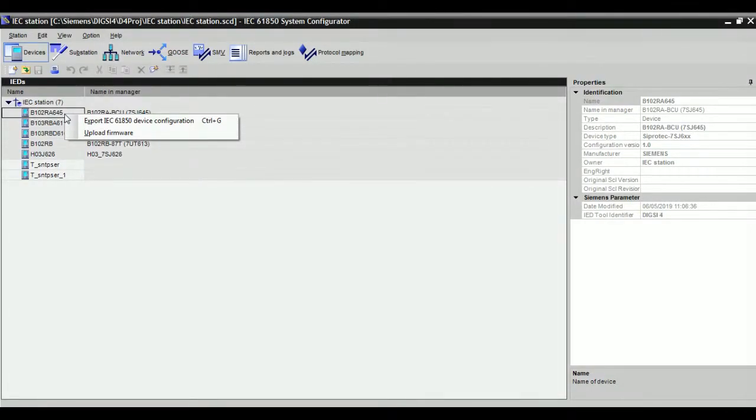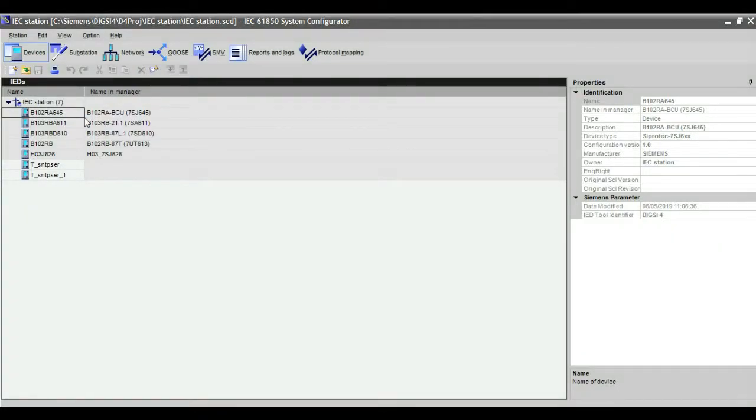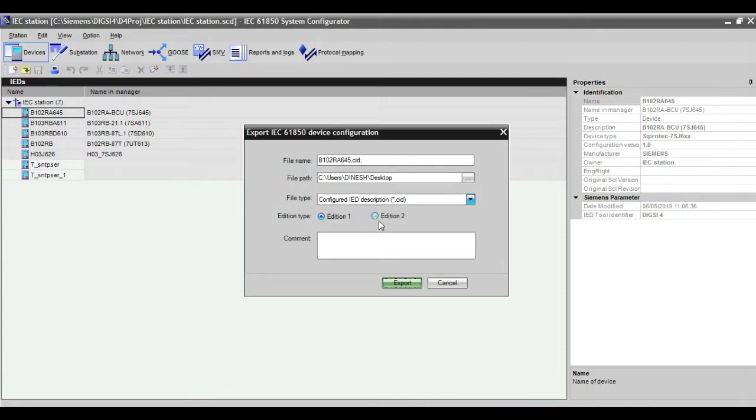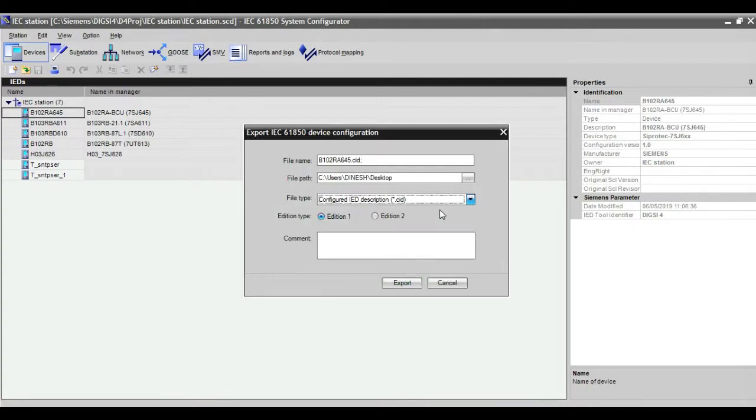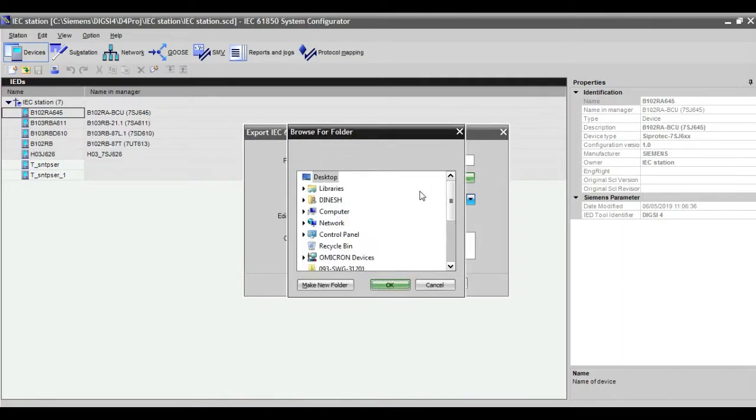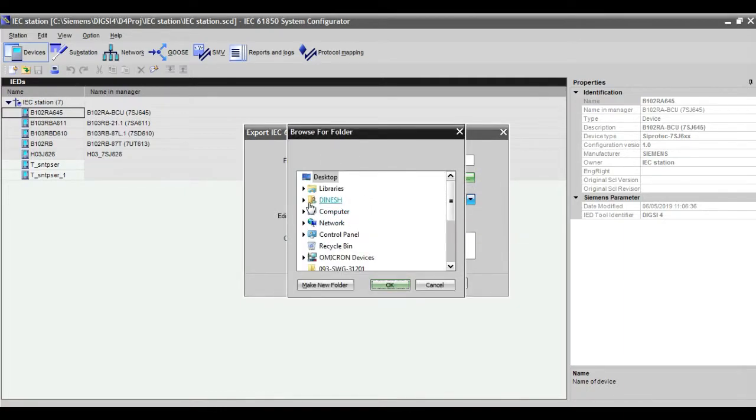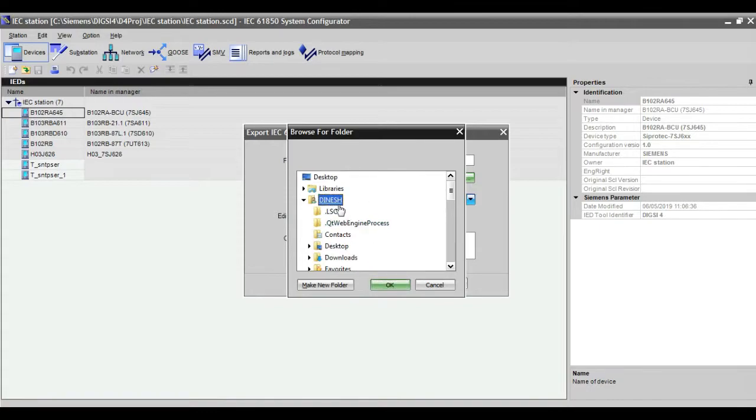You can see that here we need to export device configuration. You can see the file type - it is CID, ICD, IID. And you can choose the file path where it has to save.